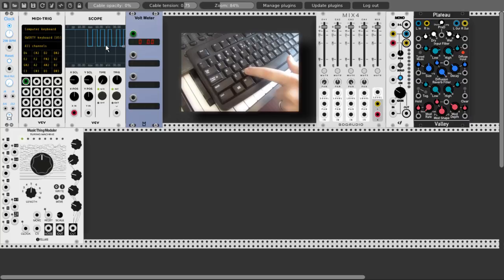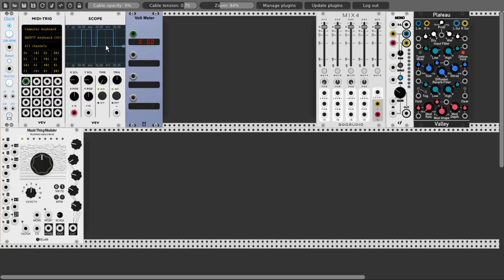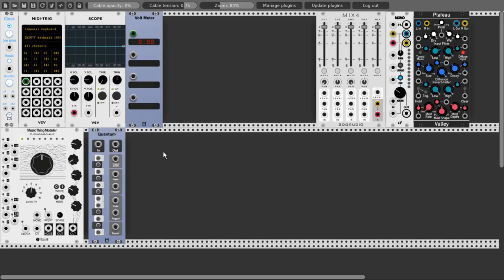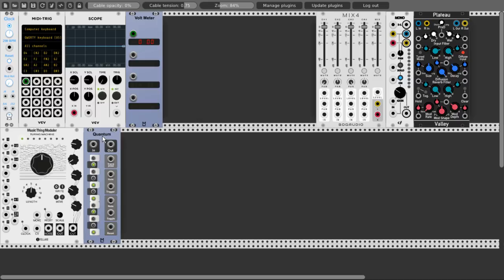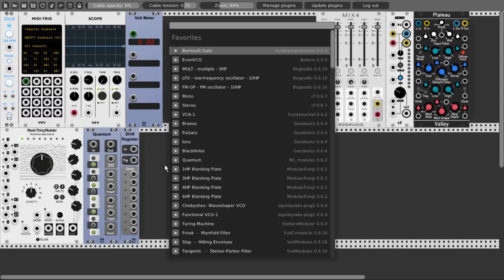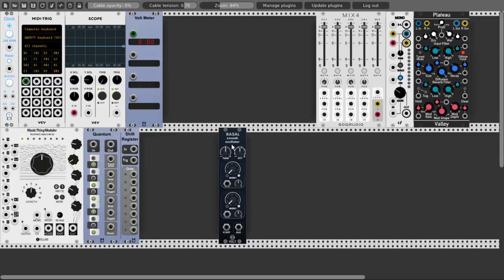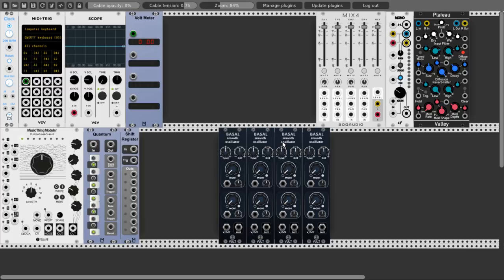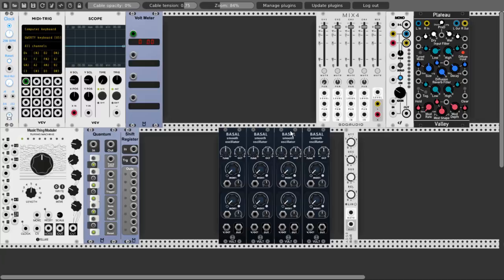Now let's build a small patch so we can see and hear how we can control the Turing Machine. Let's add Quantum and set up a scale: C, E flat, F, G, B flat. Let's change the quantize mode as well. We'll want to add more than one voice, so let's add the Shift Register from ML. And let's add four Basal oscillators from Volt — I'll duplicate them. Now I'll want to trigger the oscillators using the trigger outputs of the Turing Machine, so let's use four ADSR modules from Borg Audio — one for each oscillator.